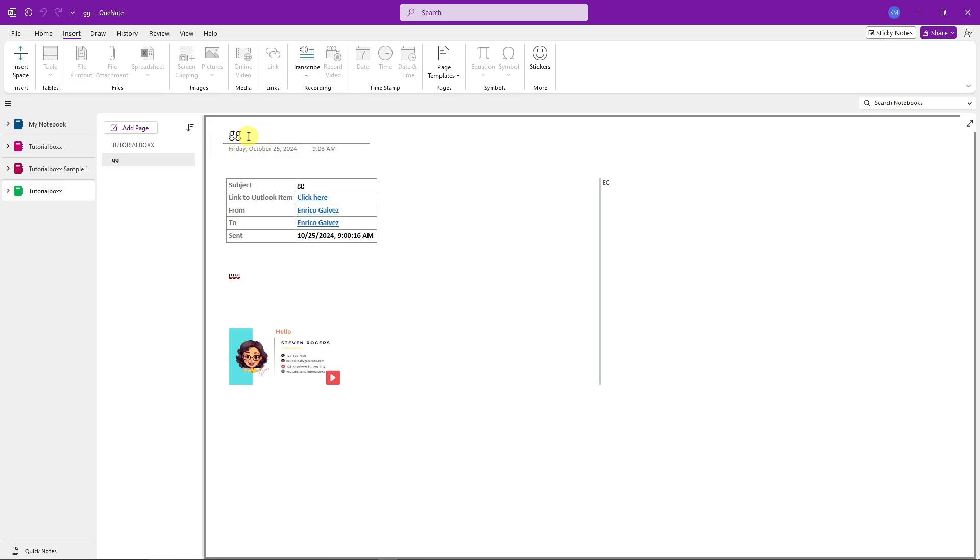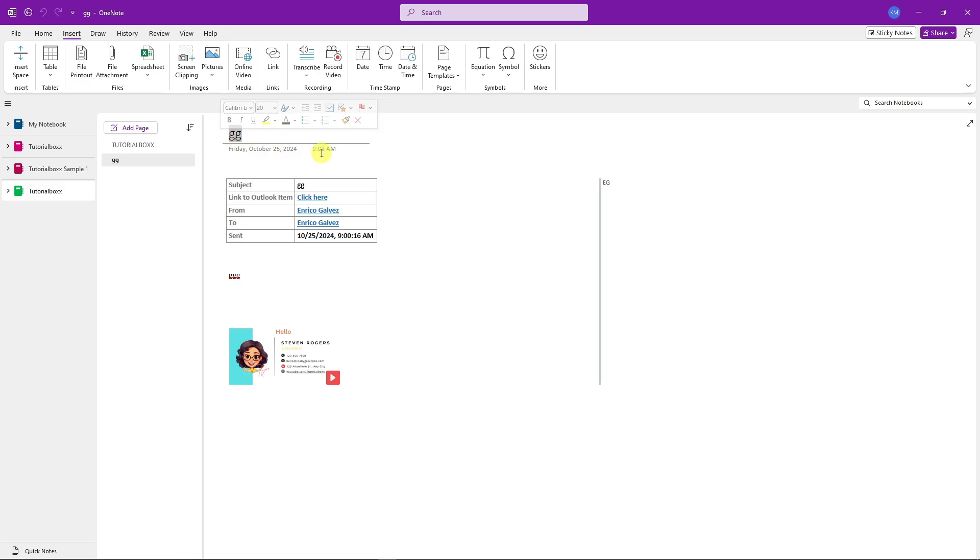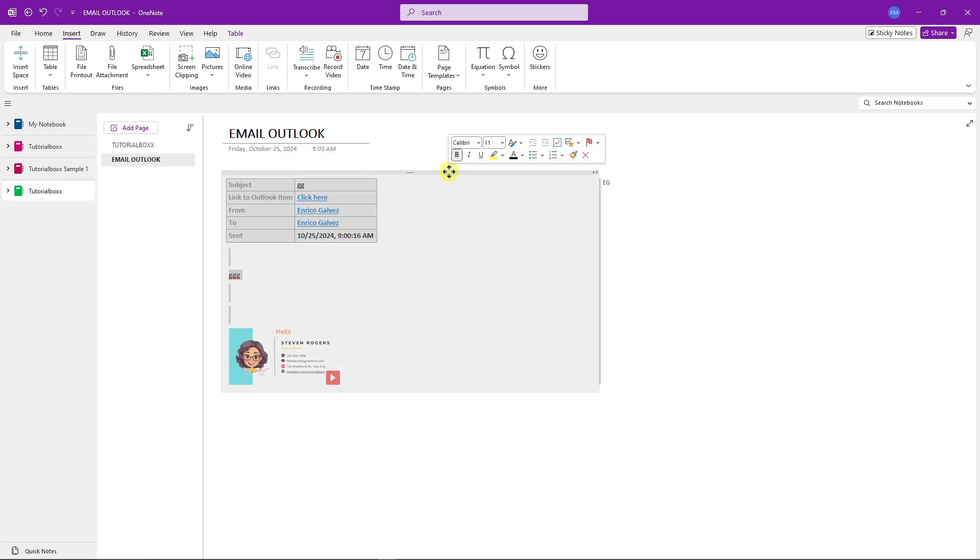Of course guys, you can rename this. For example, let's just say Email Outlook, and then apply some bold letters, and we have it right there. So basically those are the three features that I'm going to give to you inside the OneNote.